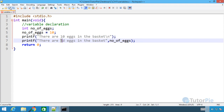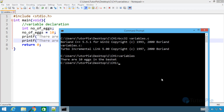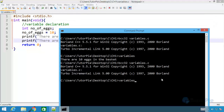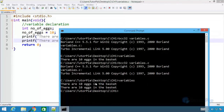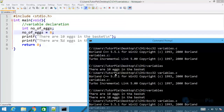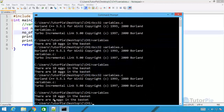Now let's save the file and compile it. I'll use bcc32 — I can press the up and down arrow keys to get the same commands I entered before. I press Enter and you can see the file was compiled. Now I run 'variables' and we are getting exactly identical statements: 'There are 10 eggs in the basket.' The difference is that now I can change the value of the variable. I'll change the value to 8, save the file, compile again, and run again — now you can see it says 'There are 8 eggs in the basket.'